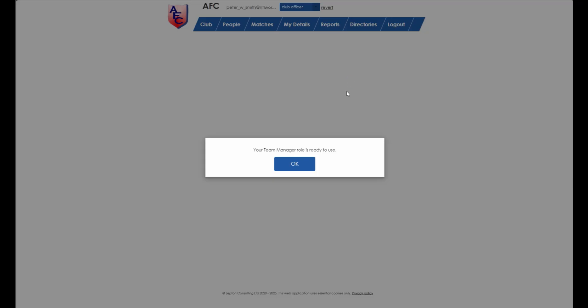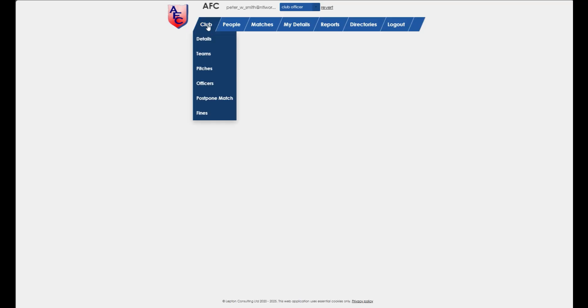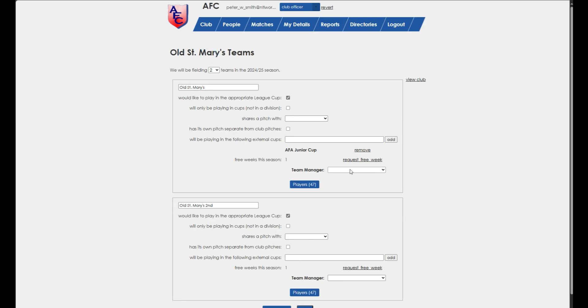A club officer can allocate team managers to a team on the club teams page. A team can have multiple team managers.